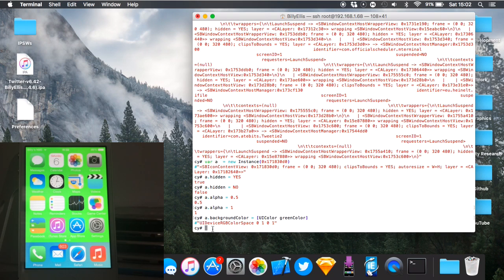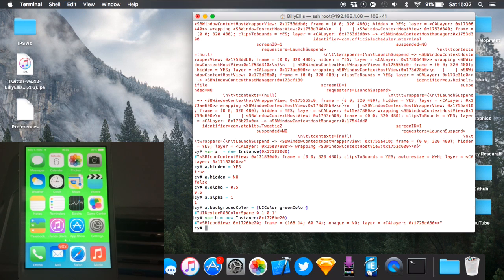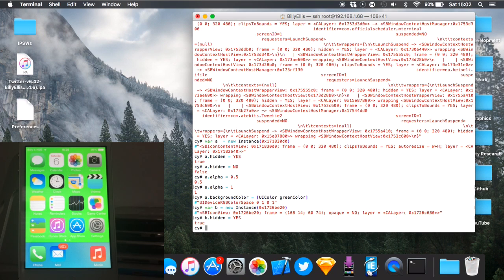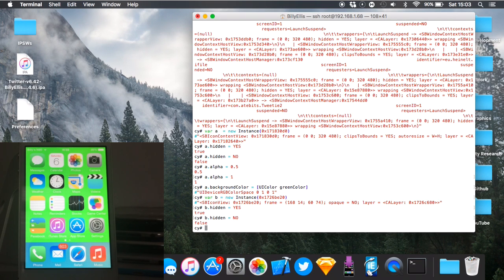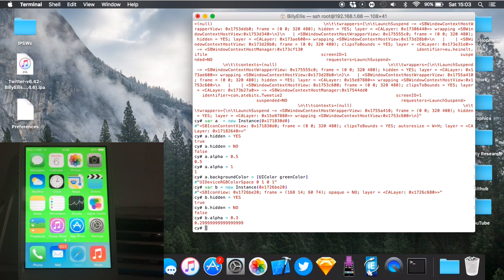Create a new variable: 'var b = new instance(hex)'. Try hiding it to see which icon it is — and you can see it was Safari; Safari just got hidden. You can set the alpha for an individual icon too: 'b.alpha = 0.3' — as you can see Safari dimmed and nothing else did. That is pretty much how you use cycrypt.